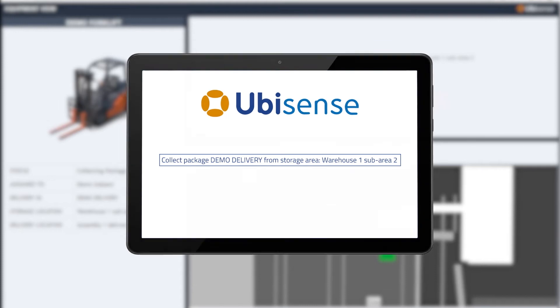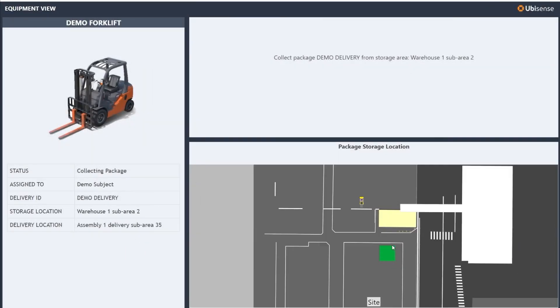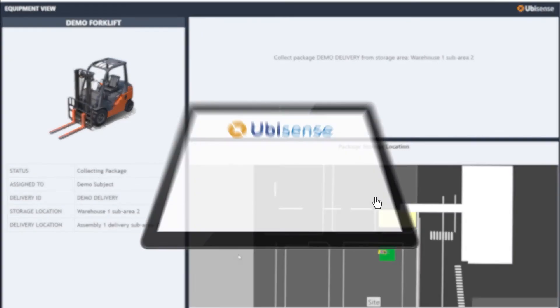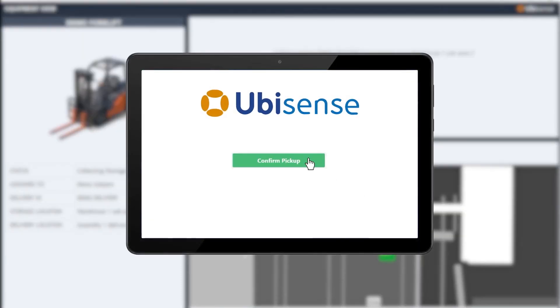Using precise location and movement tracking, SmartSpace knows when the material handling equipment arrives at the designated collection area, automatically prompting the operator to confirm pickup.